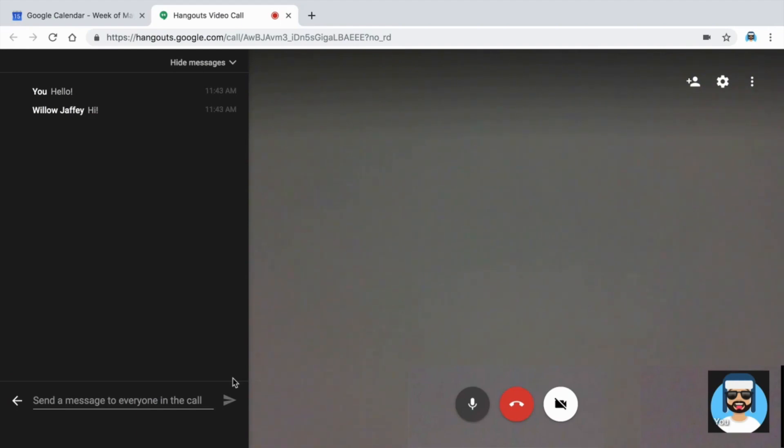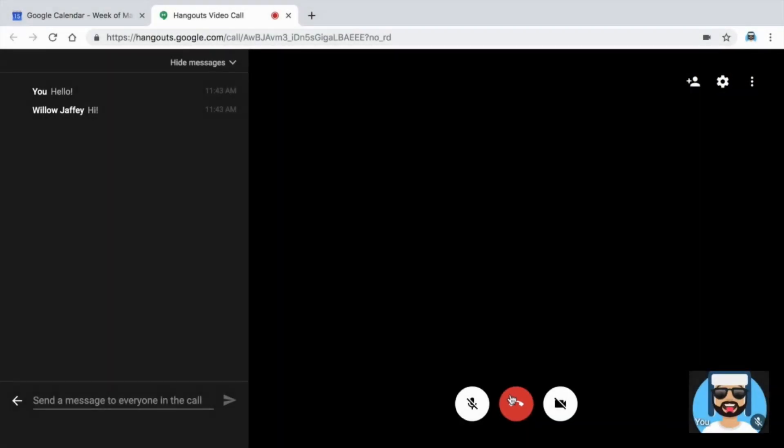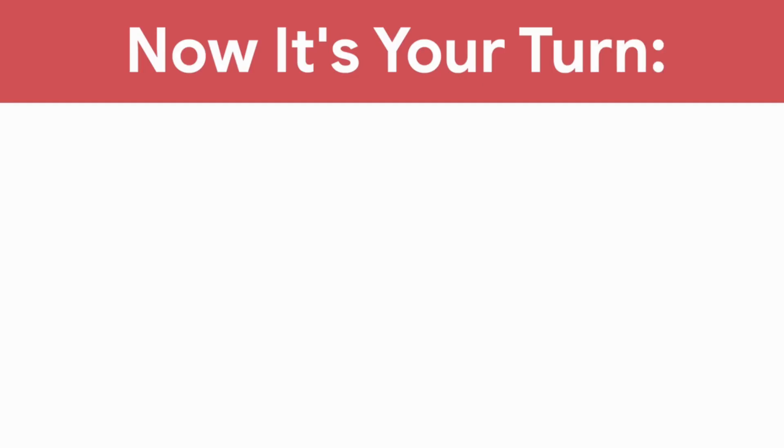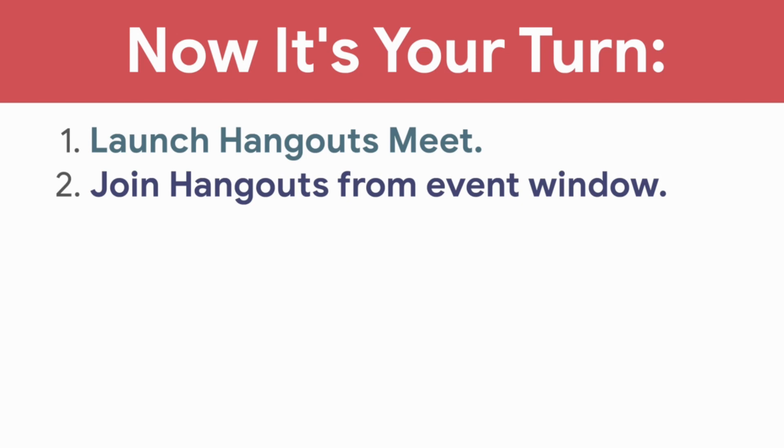When you are done with the video conversation, exit the meeting. In the next video, you will use Hangouts to share your screen. Now it's your turn. Launch Hangouts Meet, join Hangout from event window, and add guests by email.